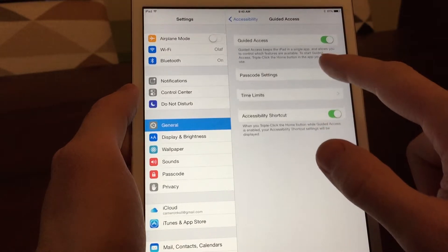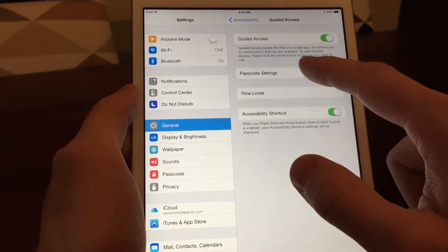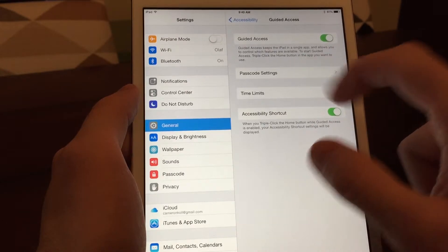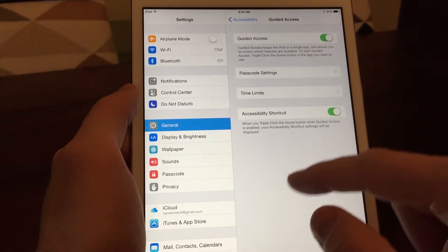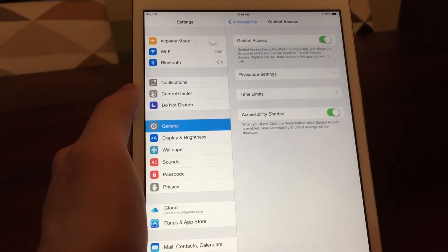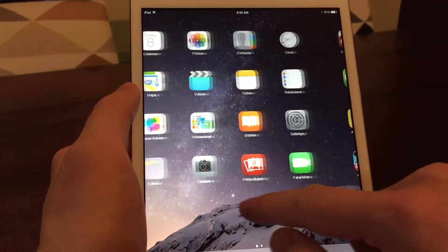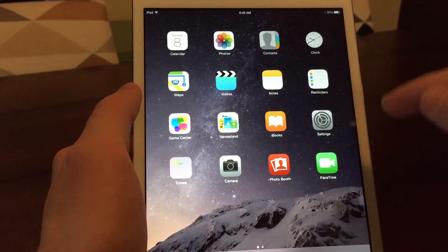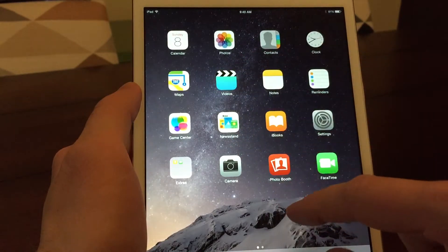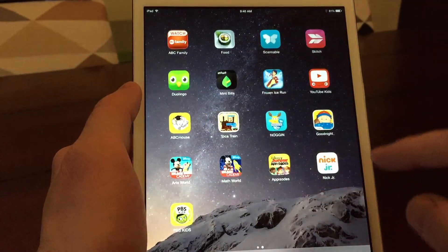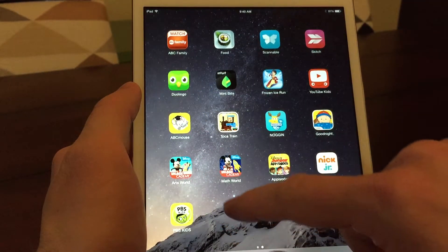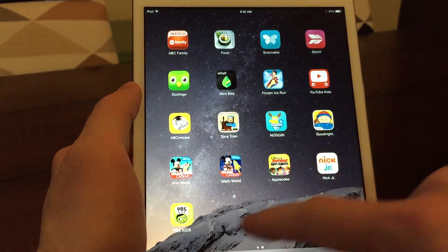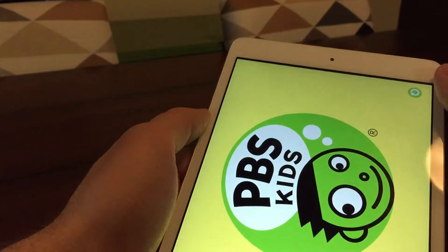What happens when you turn on Guided Access, you have a passcode for this. And then what happens is when you're in a specific app, let's say, let's just launch something here.